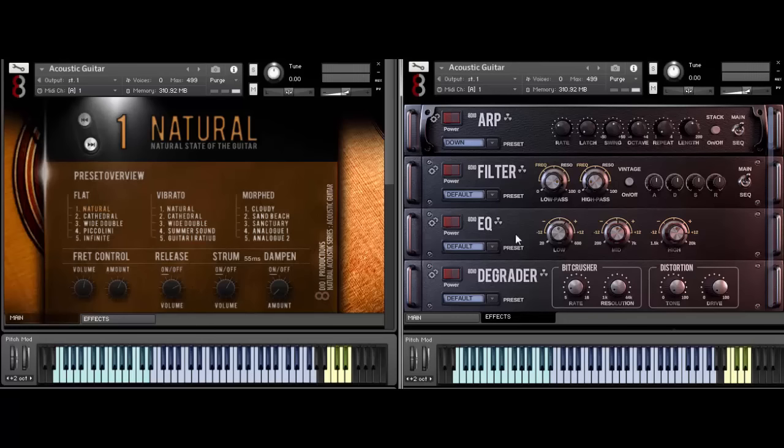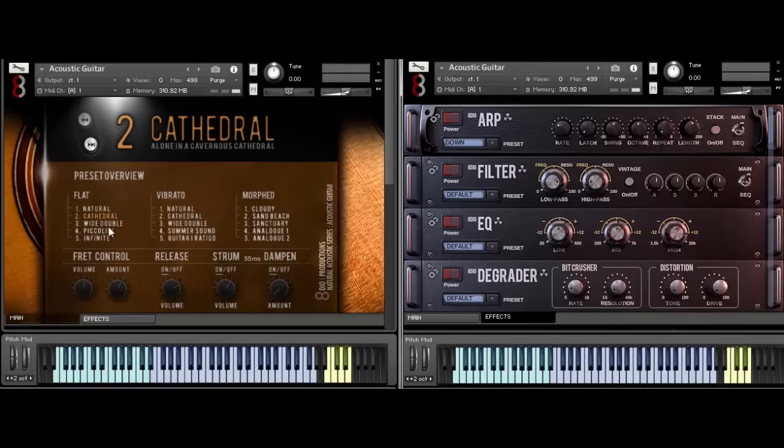Let me try here with the cathedral. This is a really reverb-y version of the nylon guitar here. It's really great. It has a fat, fat bass in it.